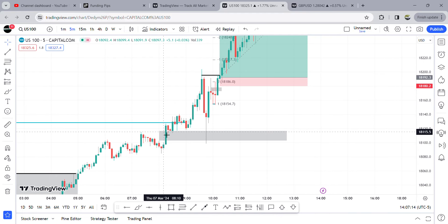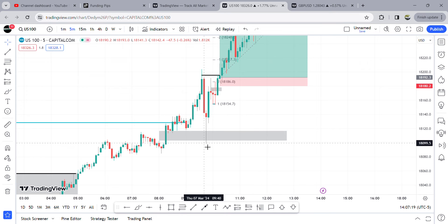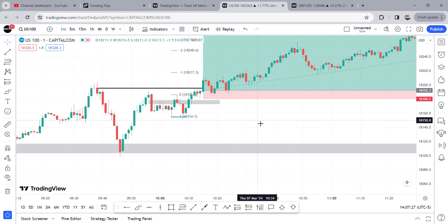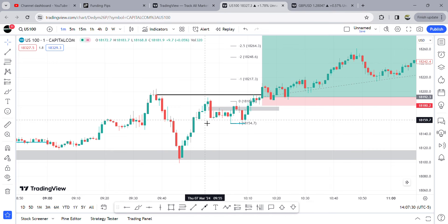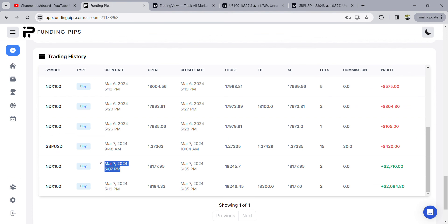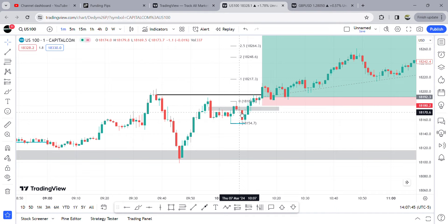On the 5-minute chart you can see this gap is being respected, and with that being respected it creates a new fair value gap up. I jumped into the 1-minute chart and entered when price went into this fair value gap — right at this candle. The time was 10:07, so I took my long position at 10:07.